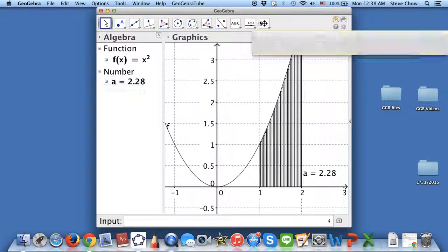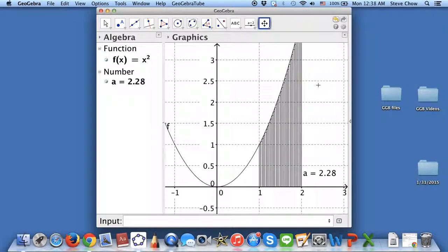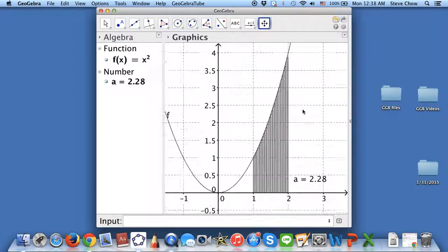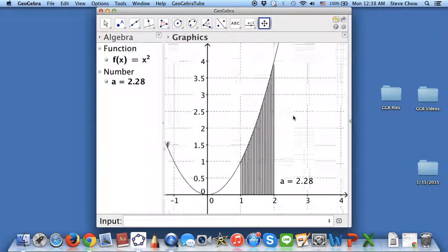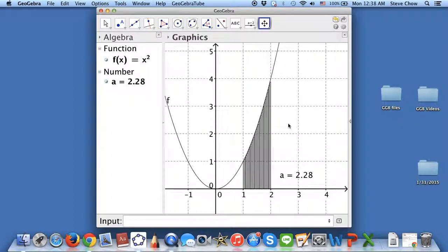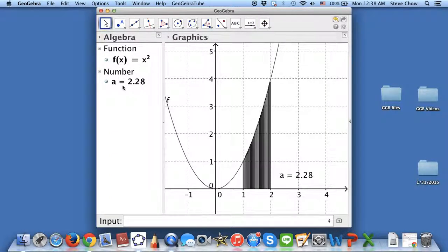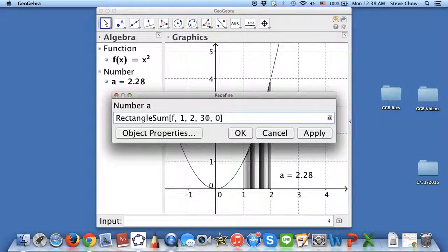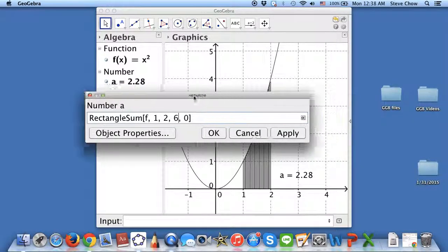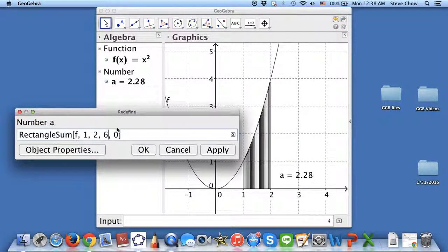However, this is not for research purposes — this is for educational purposes. So don't go too crazy on the number of rectangles; don't choose like 1 million or anything like that. Anyway, let me double-click on this and change it back to 6. Let me show you the right endpoint.